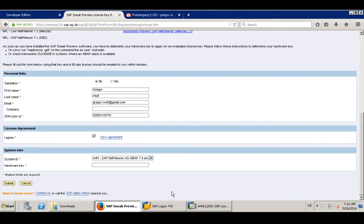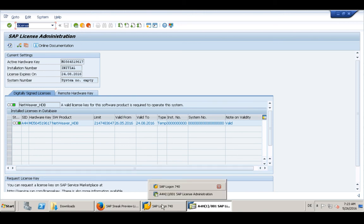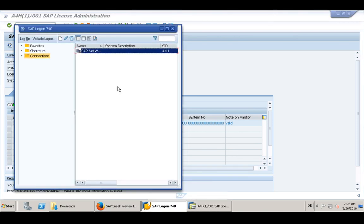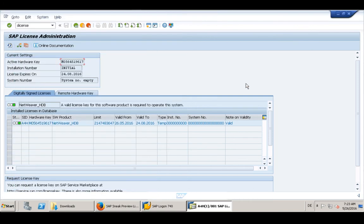Where can you get the hardware key? The hardware key you can find in transaction SLICENSE. So when you log on to your backend system, which is very easy, you just start the SAP logon and have one entry there, and you log on with the user developer and the master password you've set.